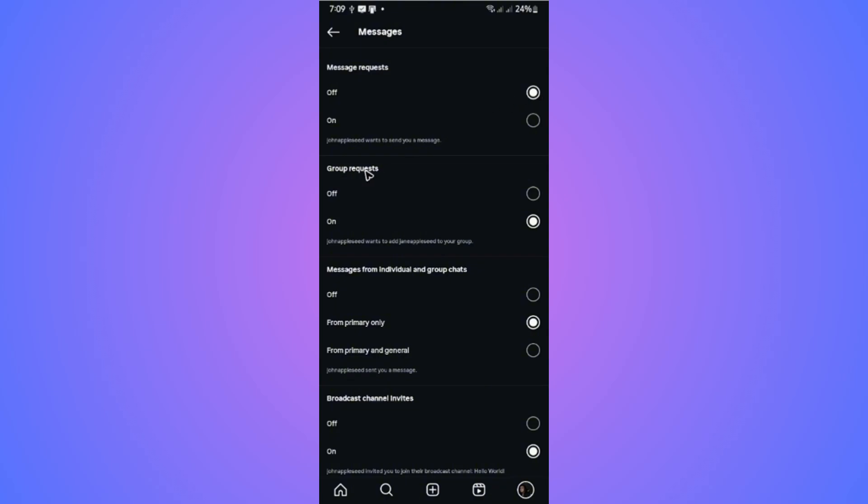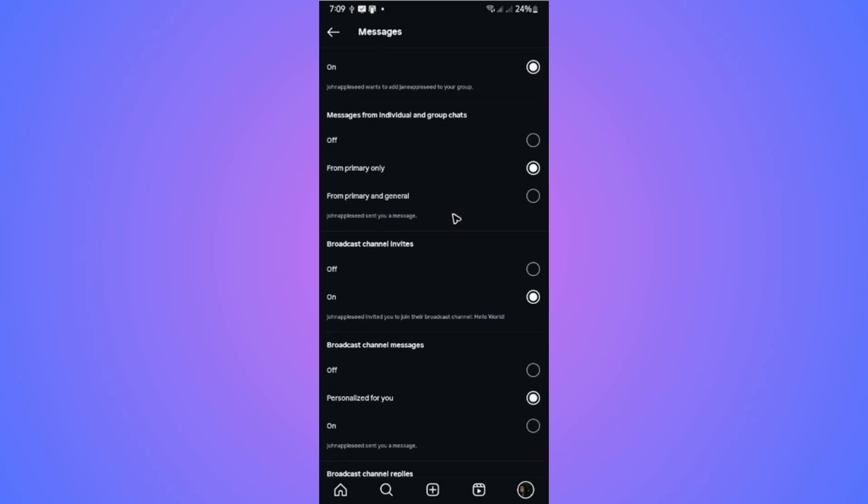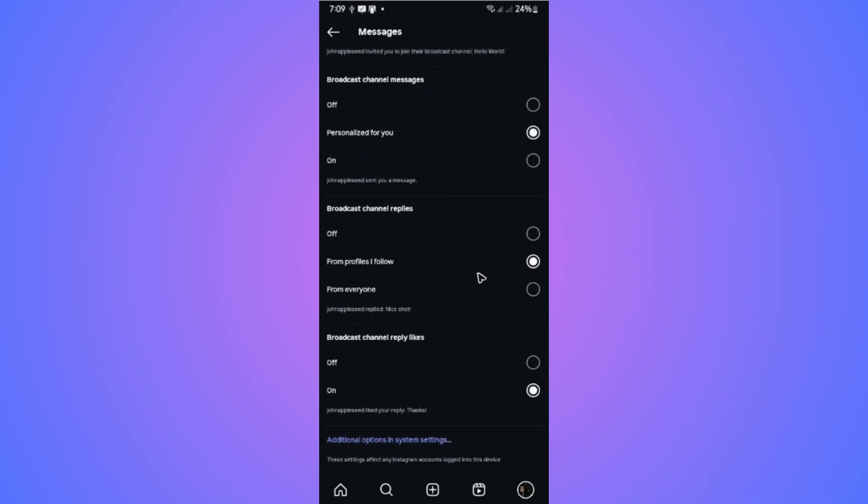Group request, turn it off if you want to. Messages from individual and group chats. This is it. Make sure that you turn this off if you want to hide message notifications. Here are some other options as well that you can turn off if you just want to.